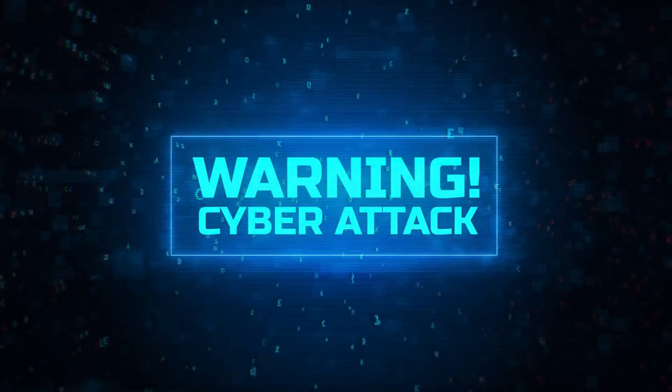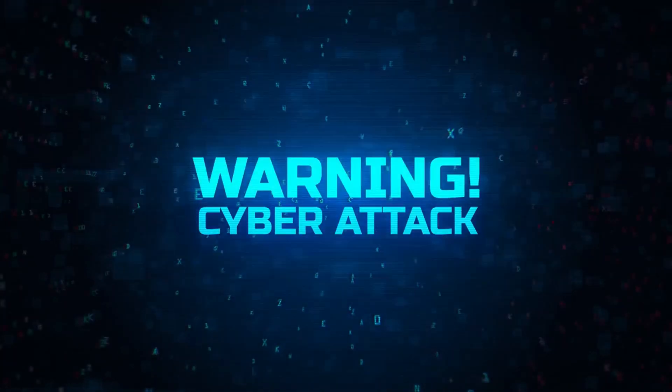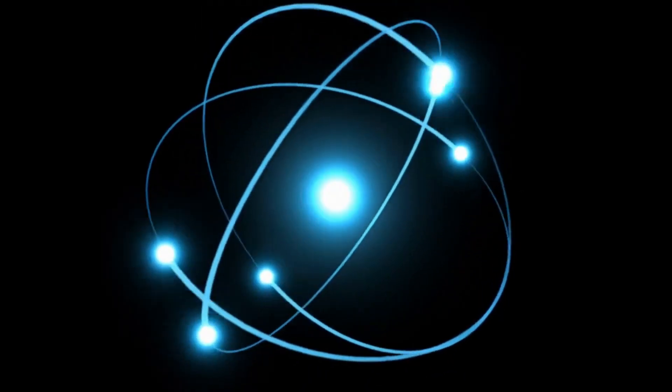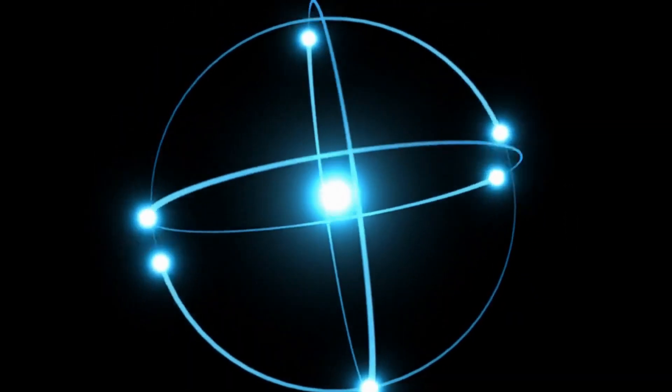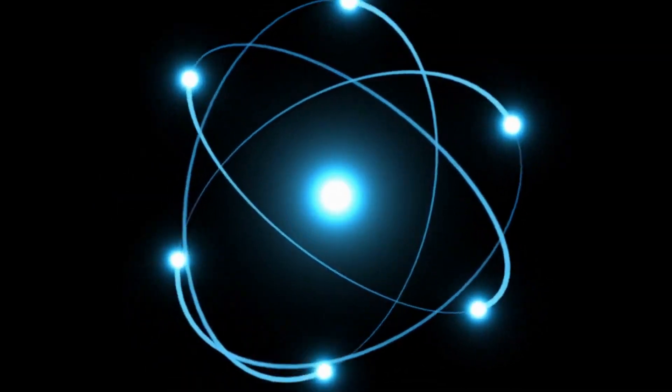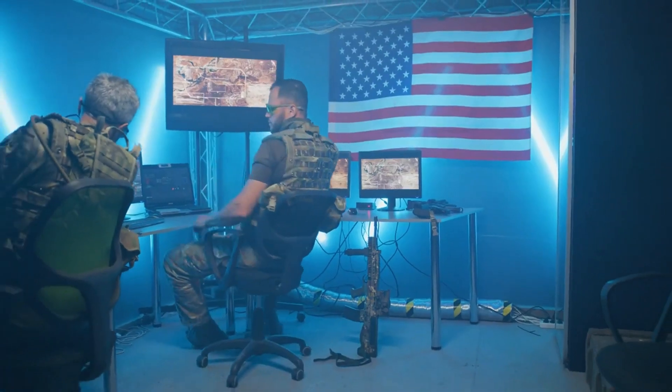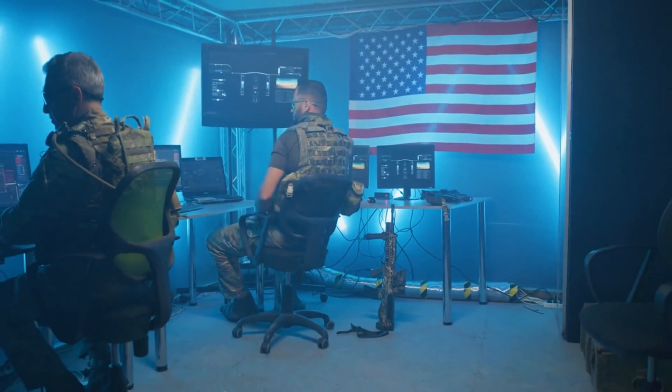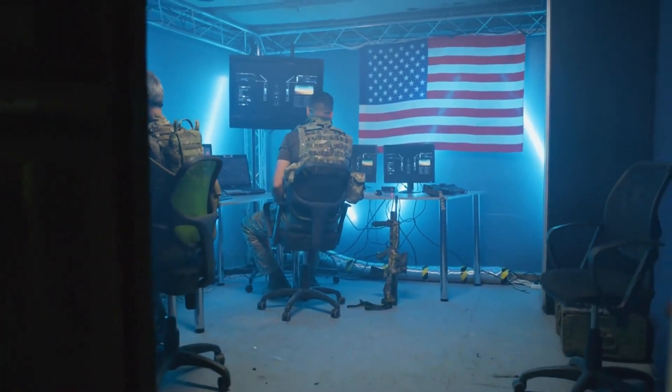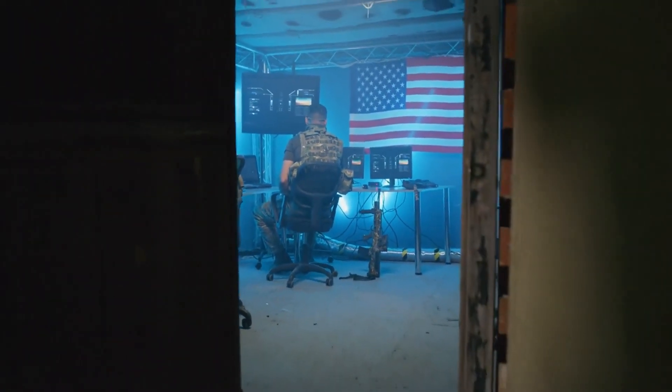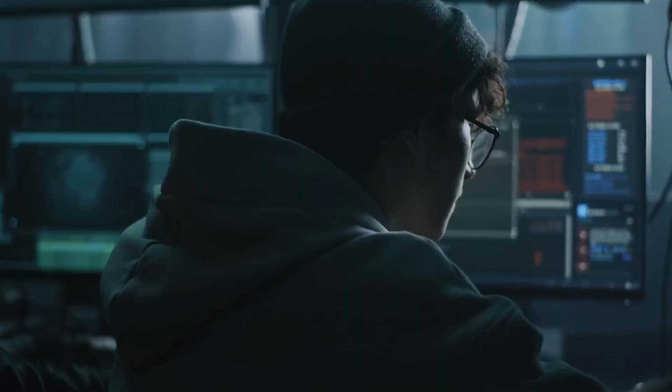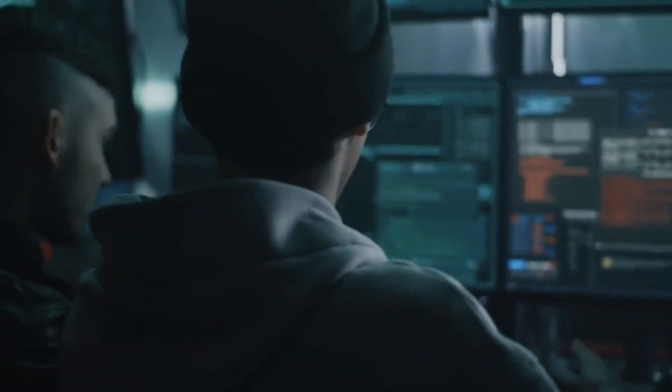But wait, there's more. Threat intelligence isn't just about staring into a glowing orb. It's about gathering information from all corners of the digital world, from shady hacker forums to fancy security conferences, and then piecing it together like a cosmic puzzle. It's about understanding the motivations and tactics of these cyber bad guys, predicting their next moves, and staying one step ahead of the game.